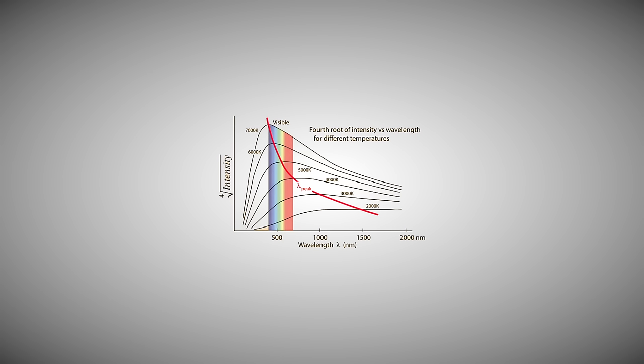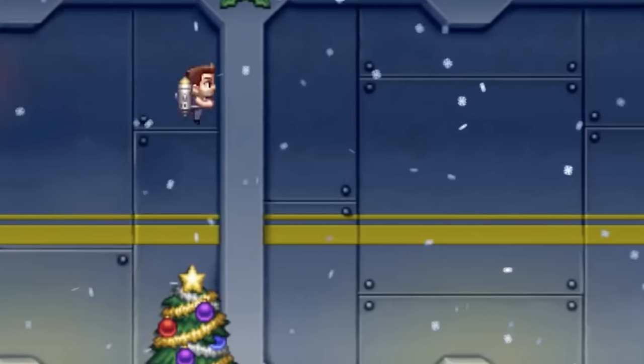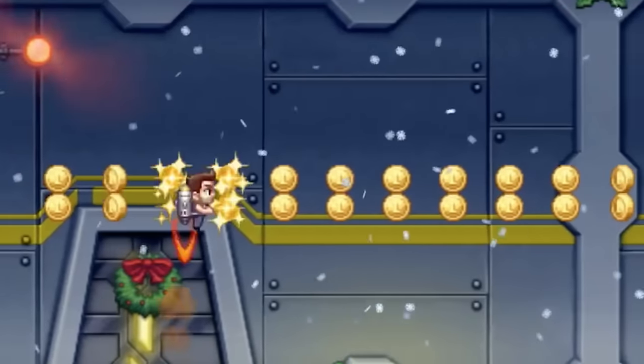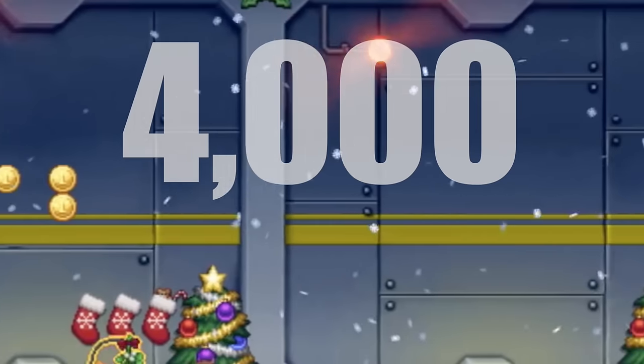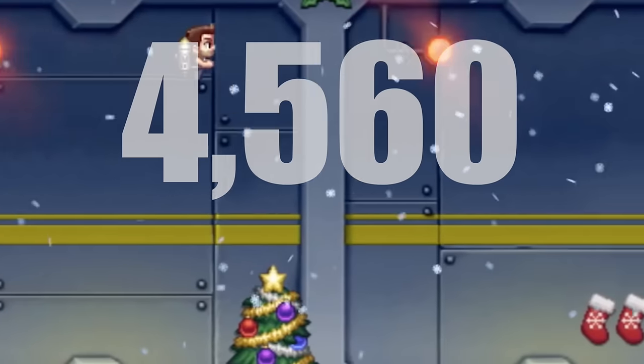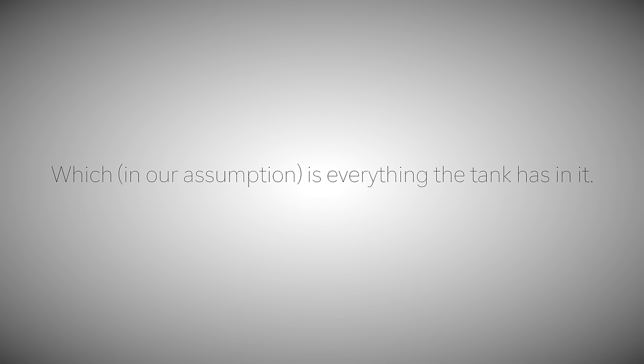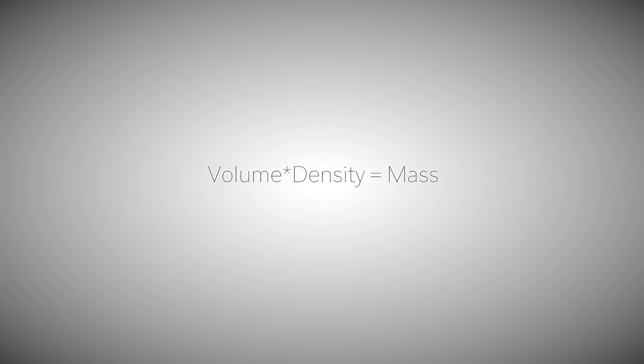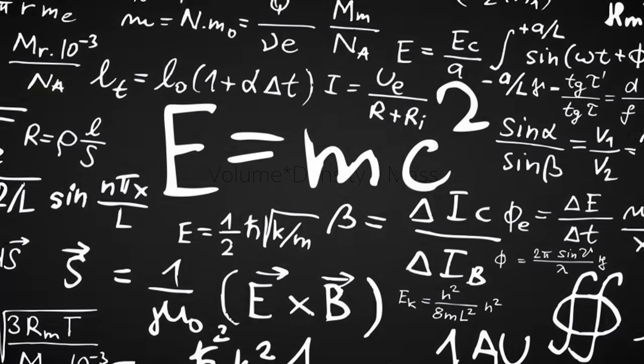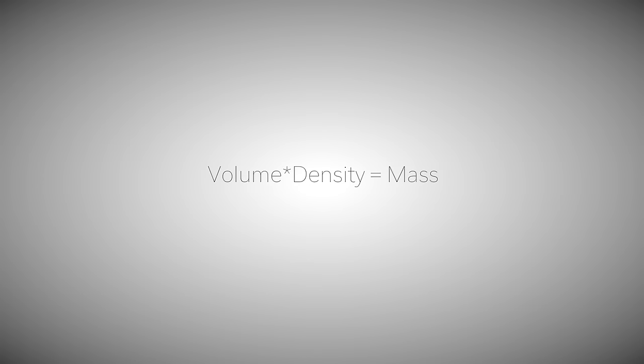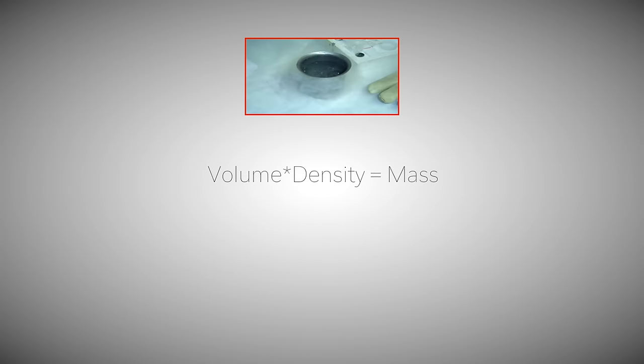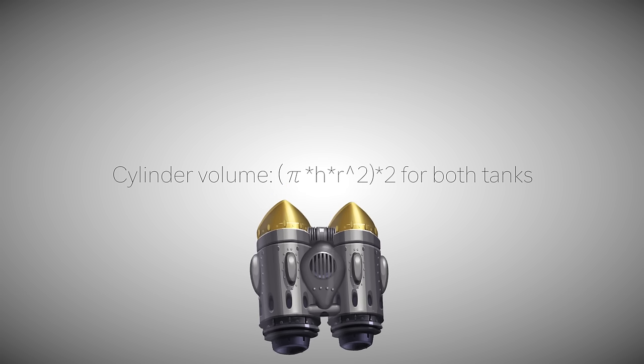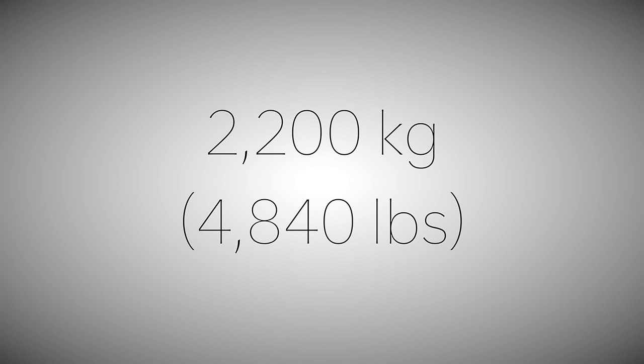T is the temperature of the exiting fire. Using the Wien displacement law, we find that a fire with this color has an approximate temperature of 4,560 degrees Celsius, or 4,830 Kelvin. The M is for ejected mass, which, in our assumption, is everything the tank has in it. That can be found with this formula. So many formulas, but it's fun. Get over it. Volume times density. The density of liquid hydrogen is 700 kilograms per cubic meter. And this is the formula for the tank shape's volume. Measuring and calculating everything, we get a mass of 2200 kilograms.